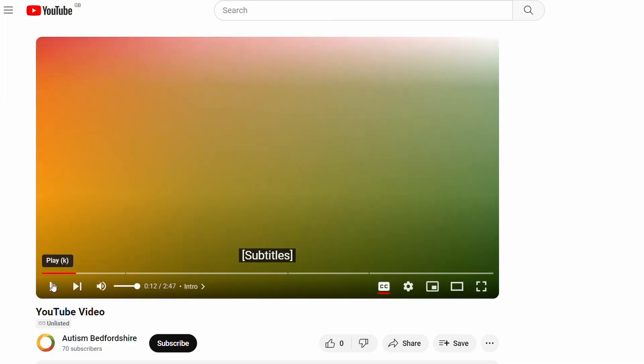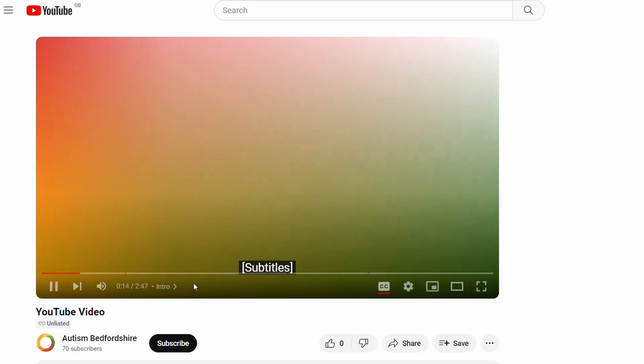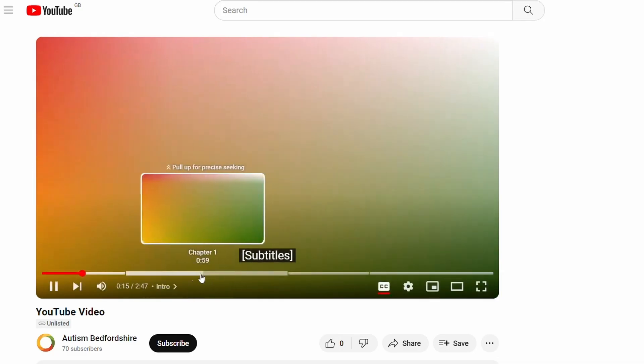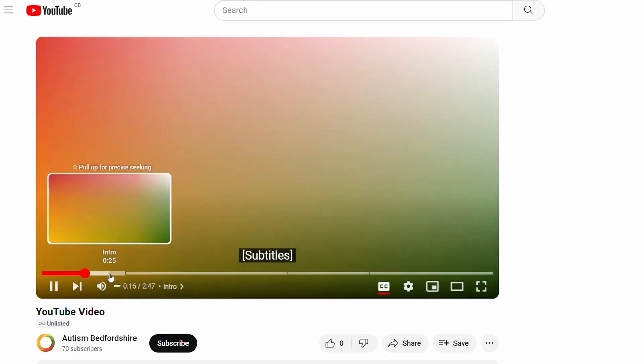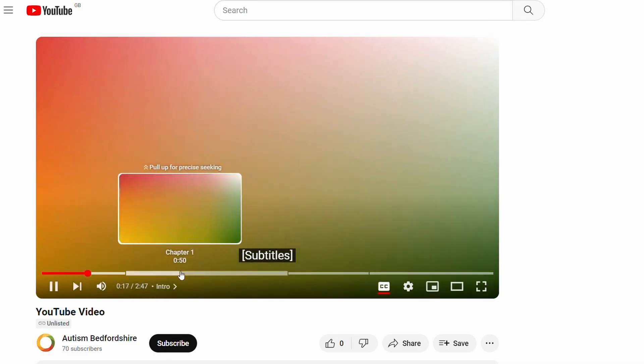This video is split into different sections which are called chapters. At any point you can pause the video, take a break, and come back to the video at another time. To move through the chapters you can use the timeline.